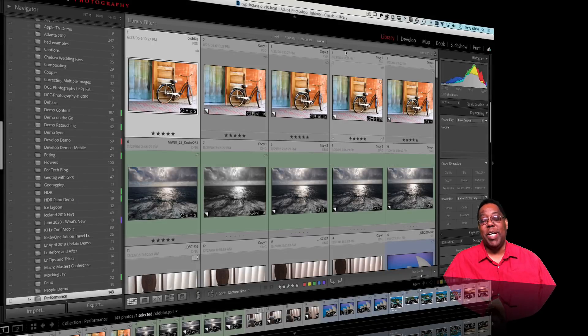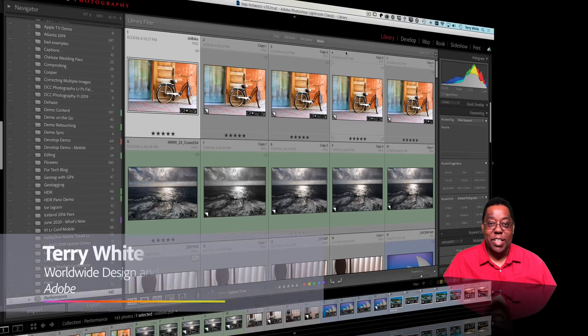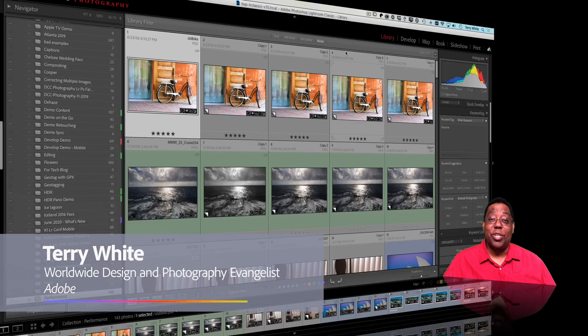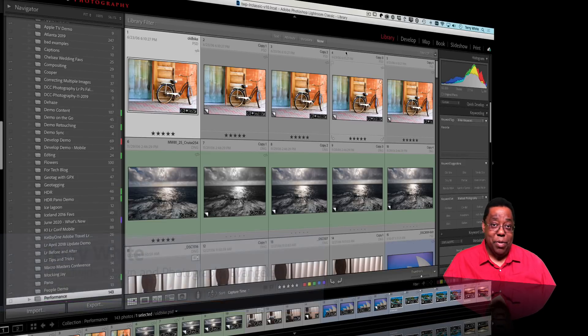Hey everybody, Terry White here, Worldwide Design and Photography Evangelist. It's my pleasure to show you quickly what's new in the March updates for both Lightroom Classic and Lightroom.